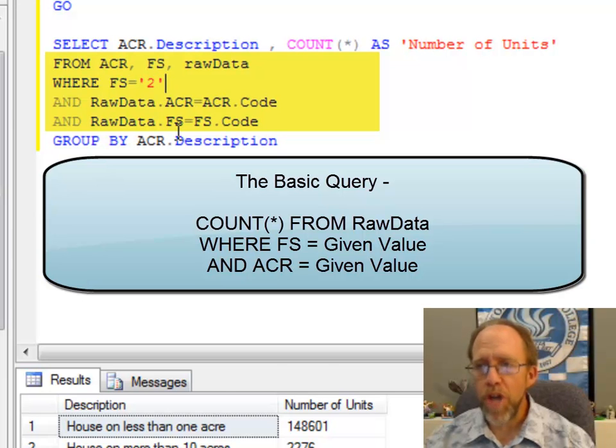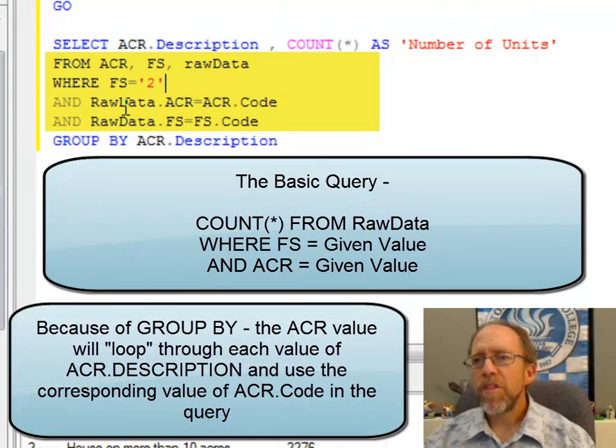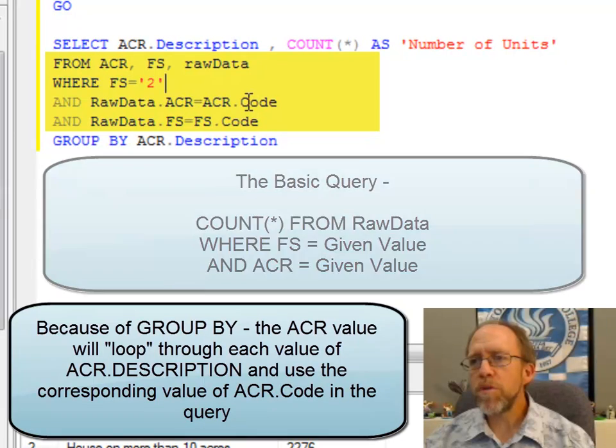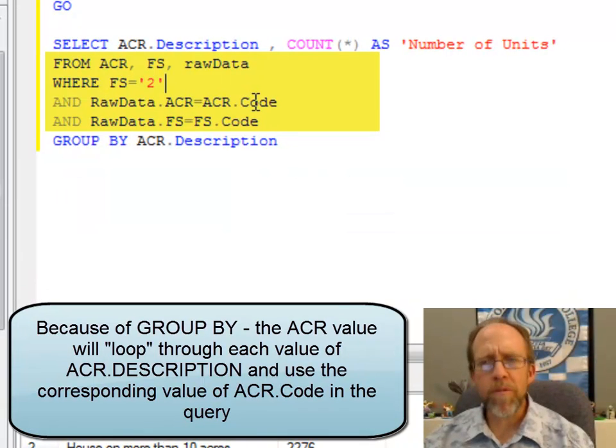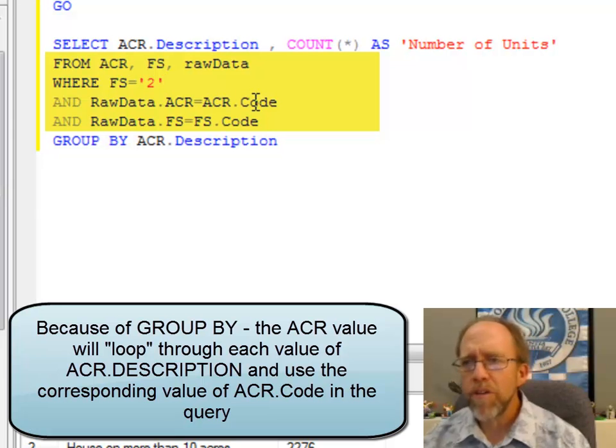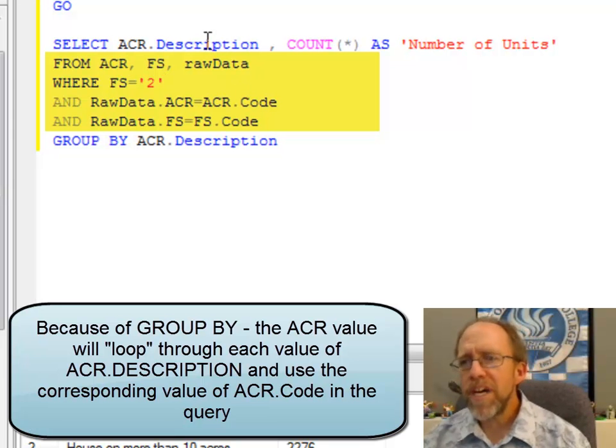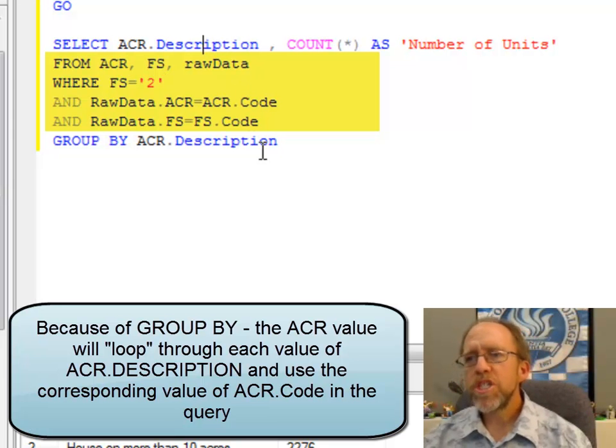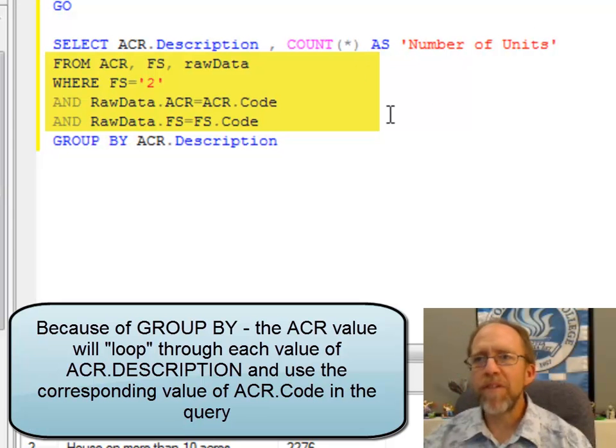That's food stamps equals no. And the raw data acreage equals the acreage in the aggregation. Remember, I said for every value of this, show me how many counts I have here.